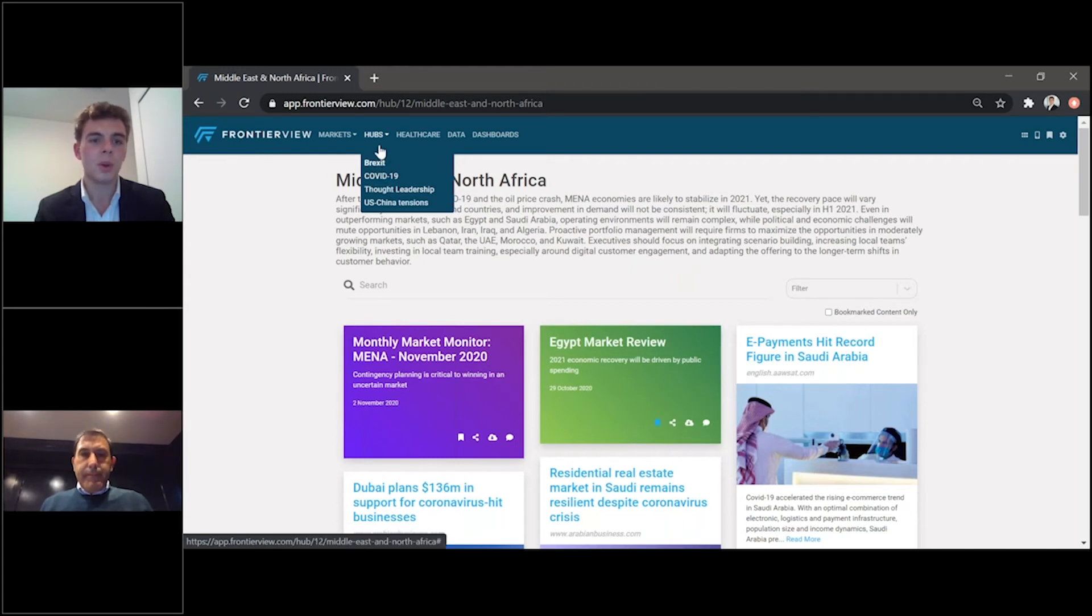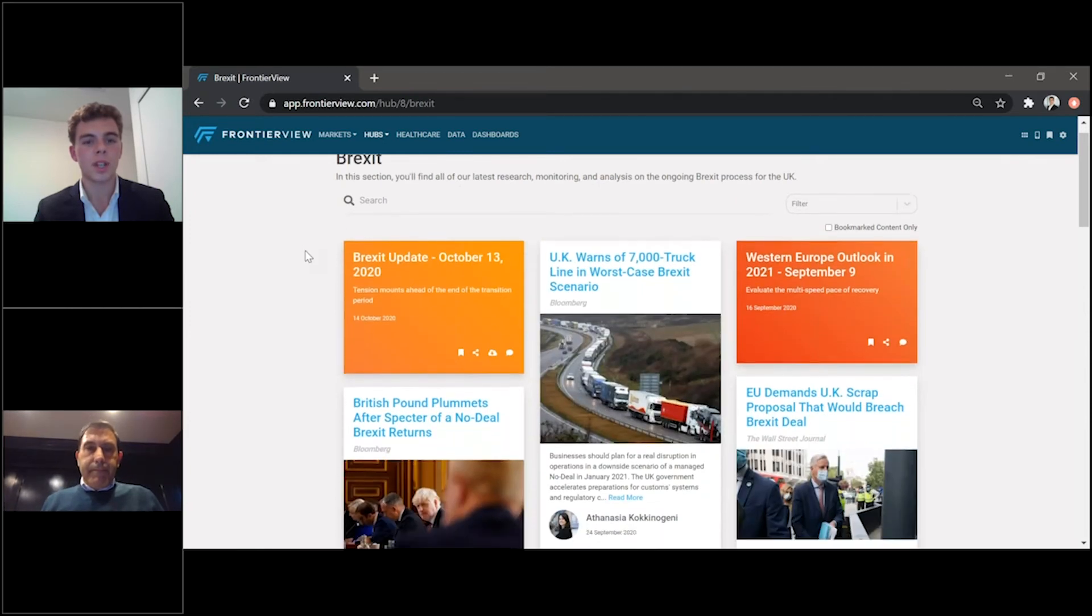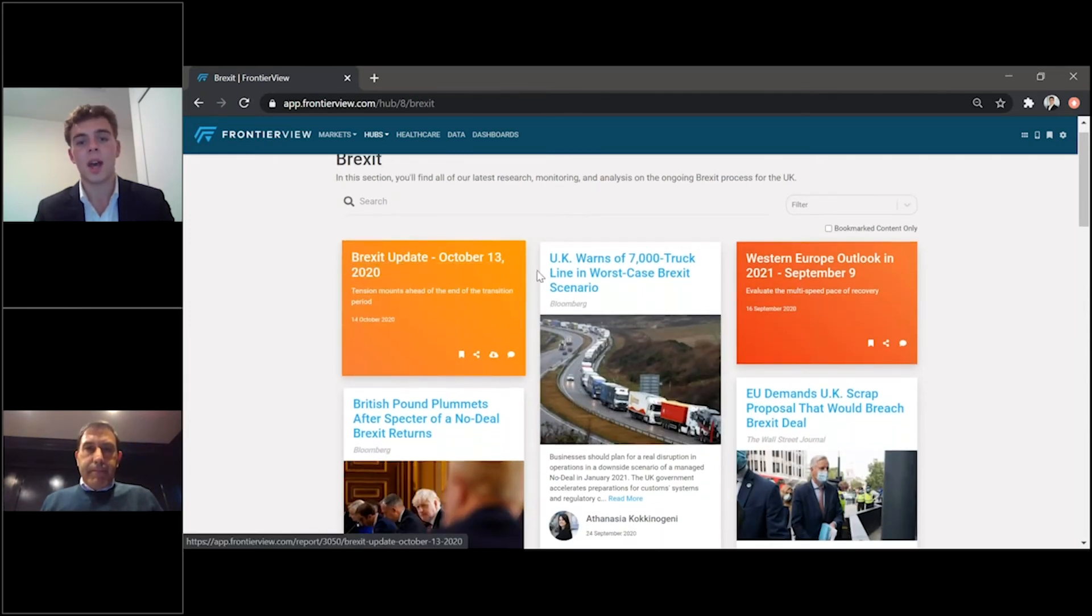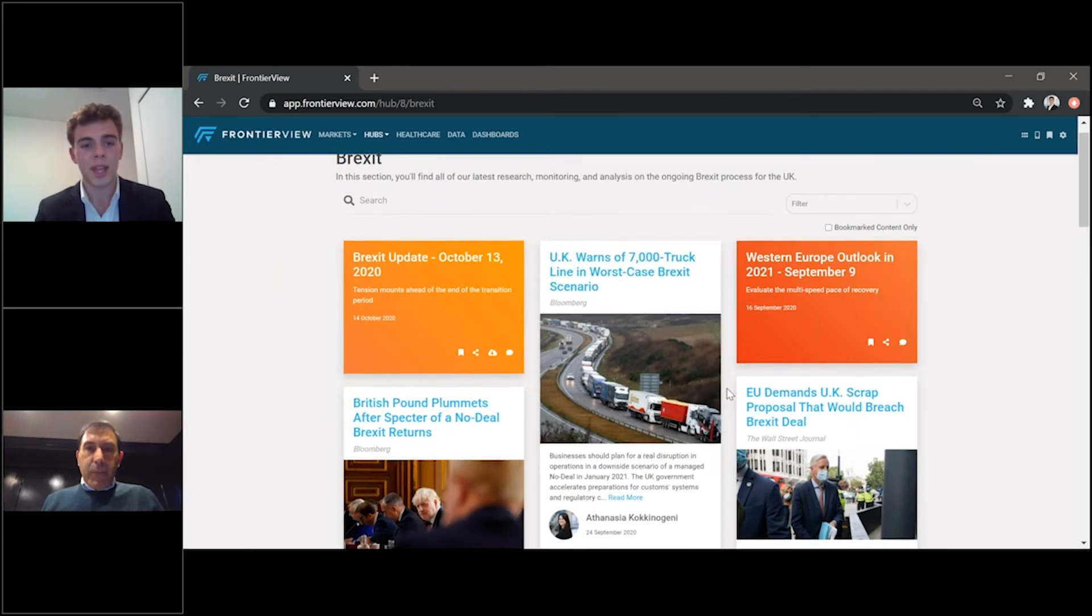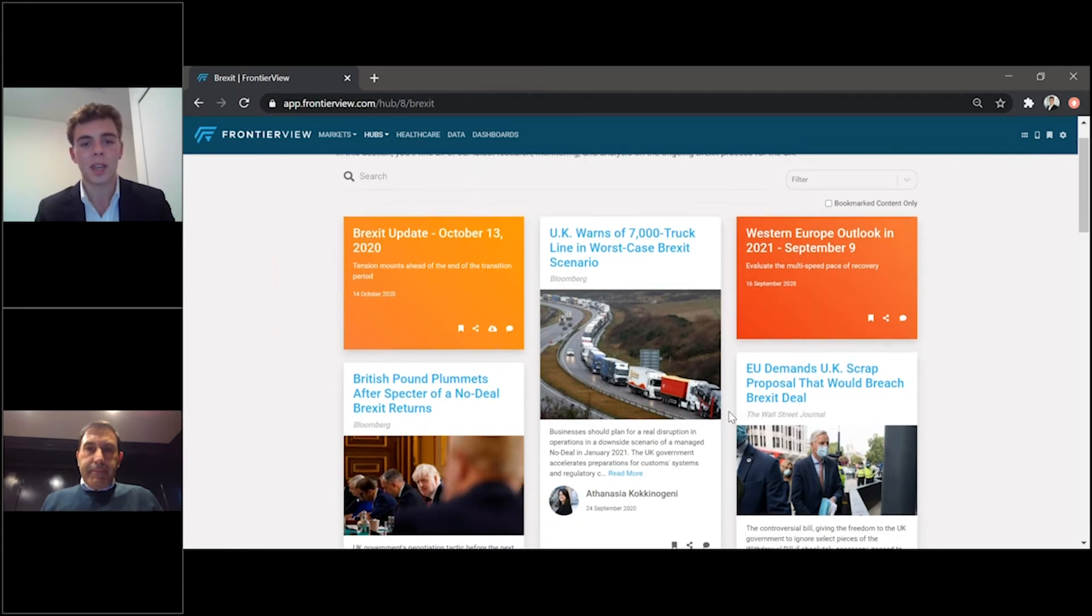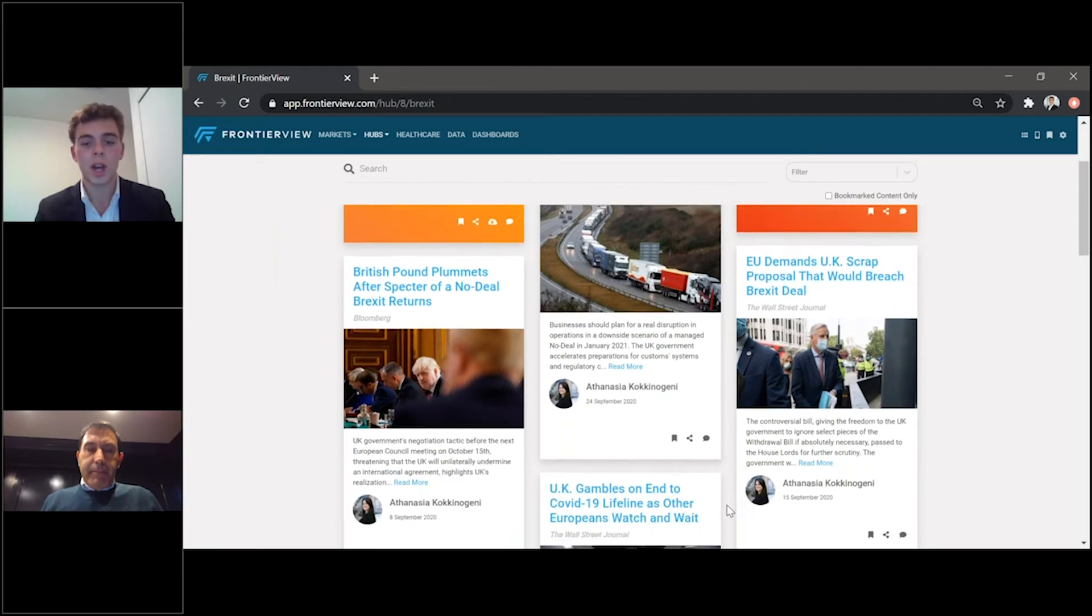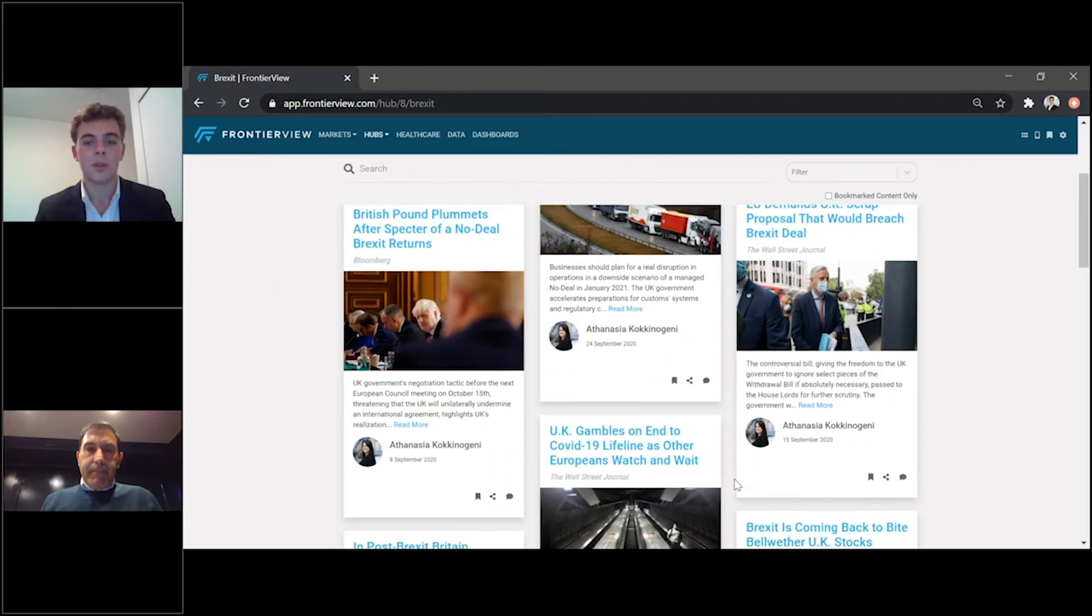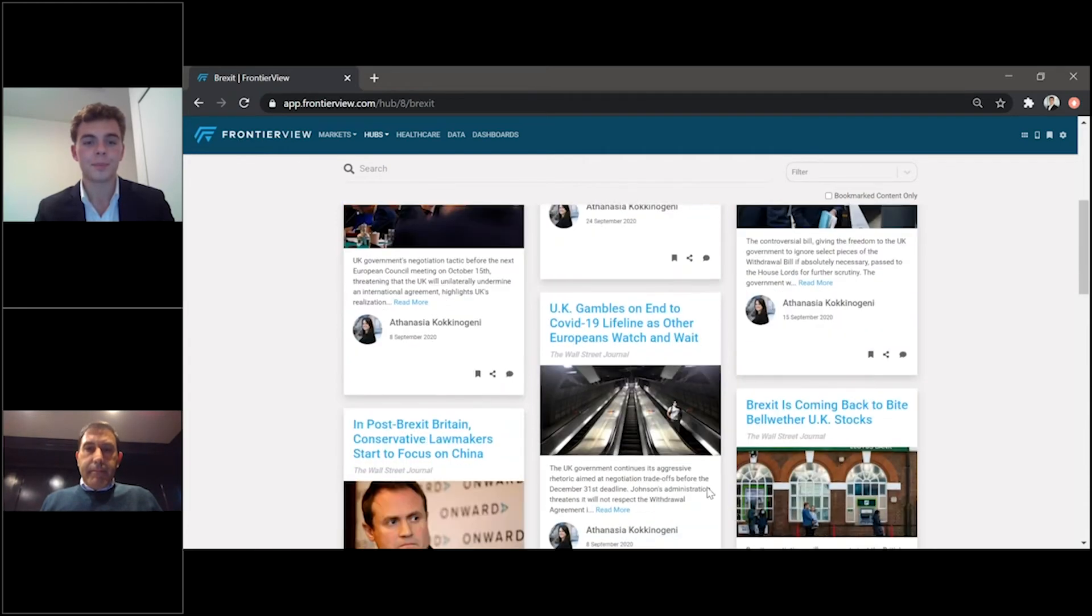So, for example, we can look at Brexit here. This has all research relating to Brexit, our latest update, all the latest news that we are covering. We look at both on the U.K. side and on the E.U. side to ensure that we're really tracking the key events on this negotiation and on this process to ensure that our clients are best prepared for any implications that might happen from it.